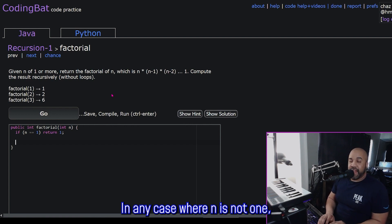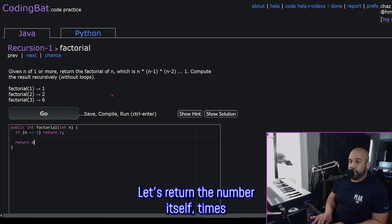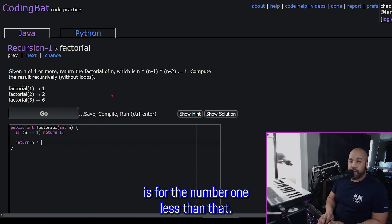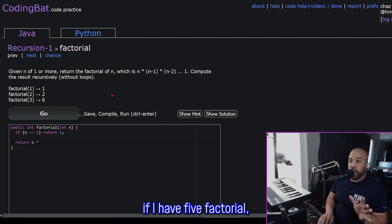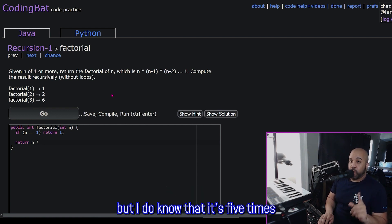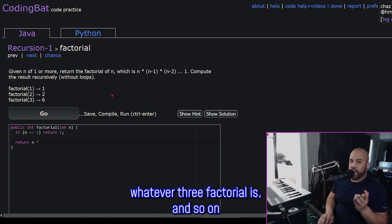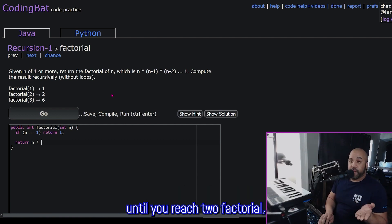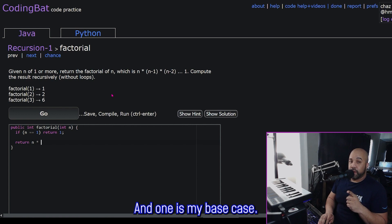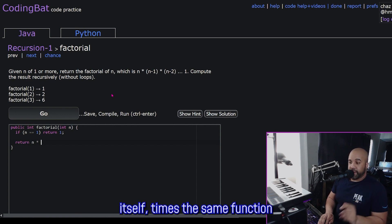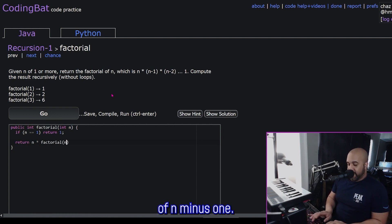Just like those Russian nesting dolls, if we get an n where we don't know the answer, we need to count itself and then do something with the next value — in our case, one less than that value. In any case where n is not one, we're going to go past that if statement. So we'll return the number itself times whatever the factorial is for the number one less than it. So: return n times factorial of n minus one.